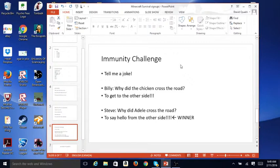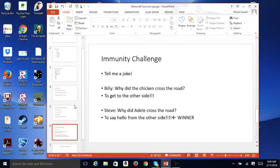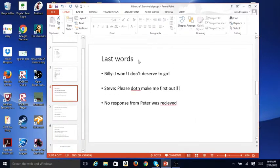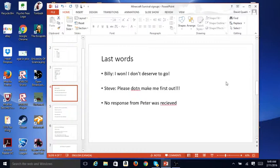So, in that case, Steve would win immunity and not have to participate in the challenge, and with this immunity challenge, you'd also do your last words. Which means, if you are up for elimination, what you're going to say to hope that you don't get out.